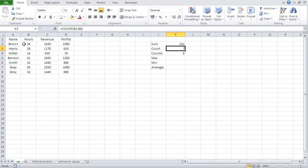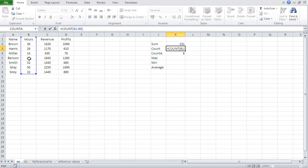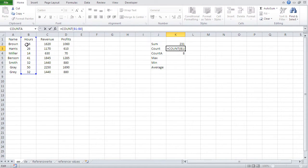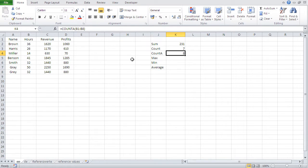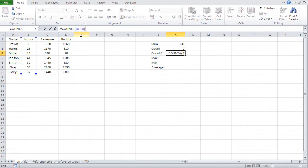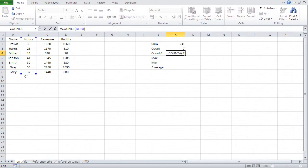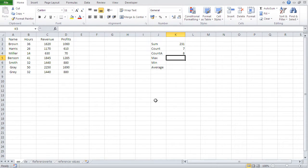Count counts the cells which have numbers in them. So although we selected this area here, which is basically eight cells, only seven have digits or numbers in them. That's why we get seven. Count a is similar to count, but it counts everything, not just numbers, but also text cells and so on. So that's why we get eight. It counts everything. And we got like eight cells with content. So it just counts eight. Okay. So that's the difference.